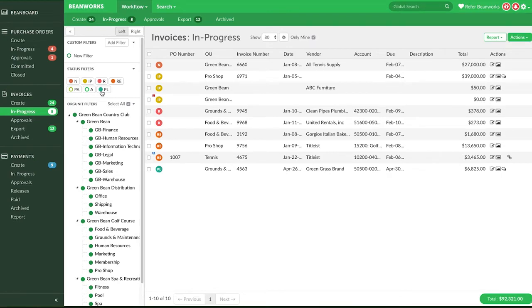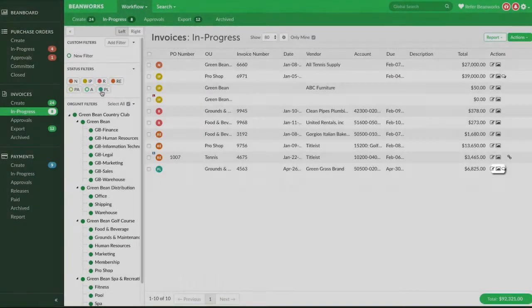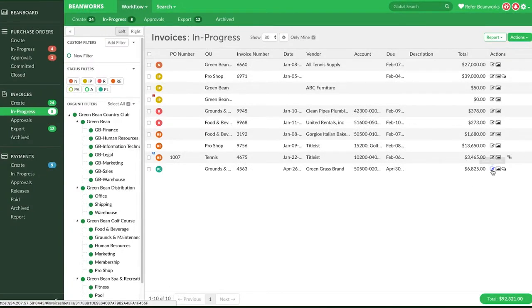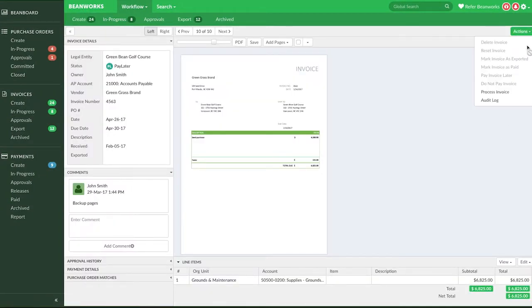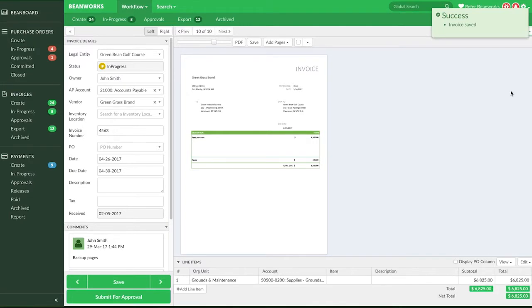Do this by opening a Pay Later Status Invoice Details view and under Actions, click on Process Invoice. The invoice goes back to the In Progress status and is editable. It can be worked on and submitted for approval.